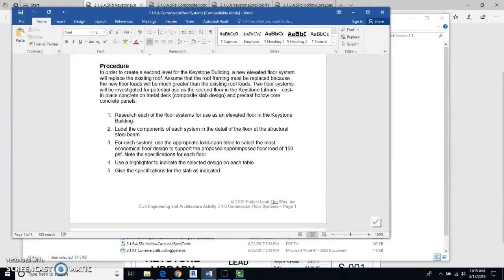We're going to research each of the floor systems as a possible elevated floor in the Keystone building, then label all the components. The third task is to use the appropriate load-span tables to select the most economical floor design to support a superimposed floor load of 150 pounds per square foot — that's an important number to remember. Then we'll note the specifications for each floor, use a highlighter to indicate the selected design on each table, and give the specifications for the slab.